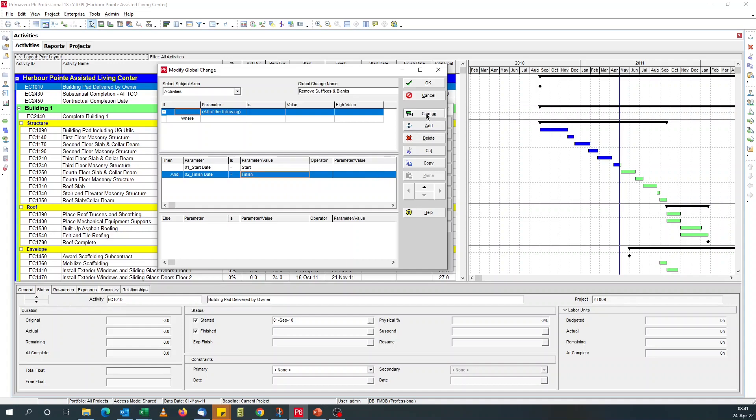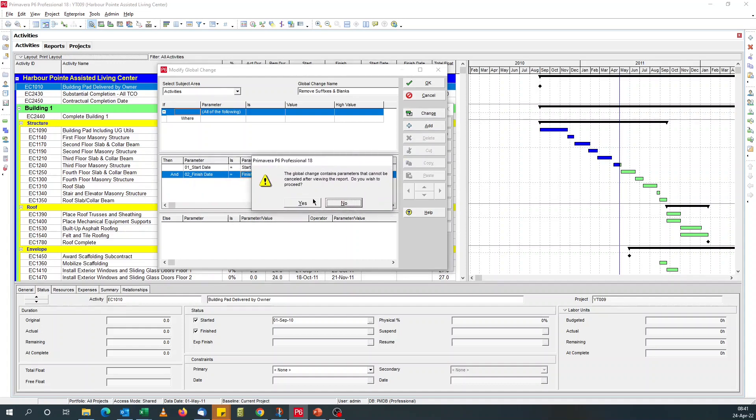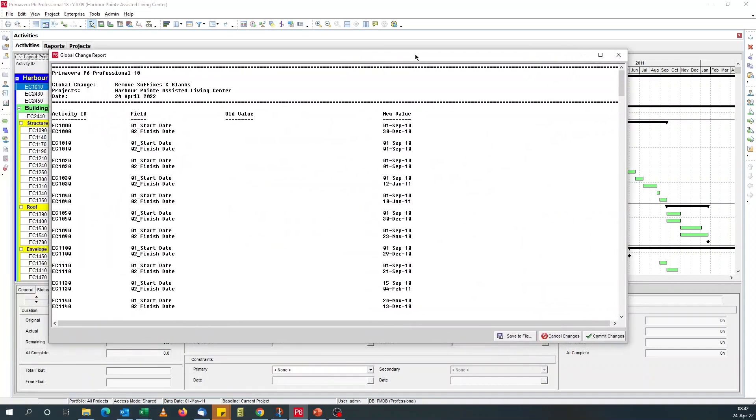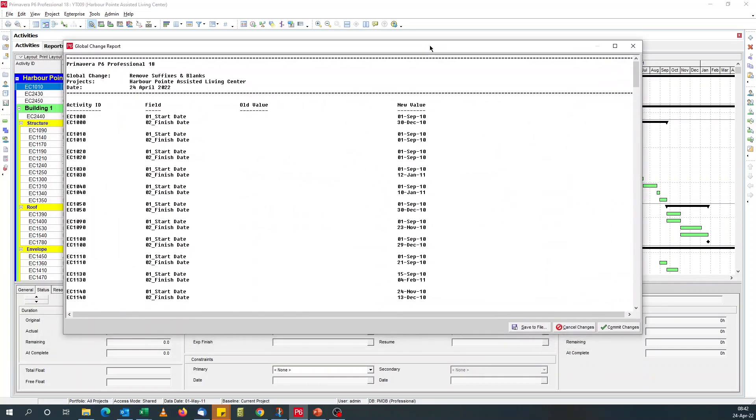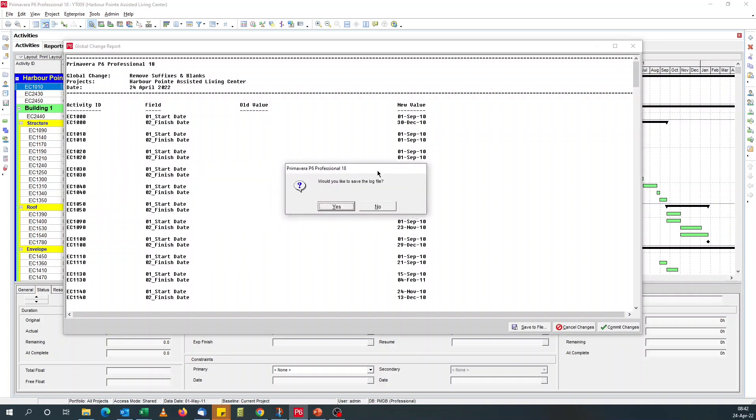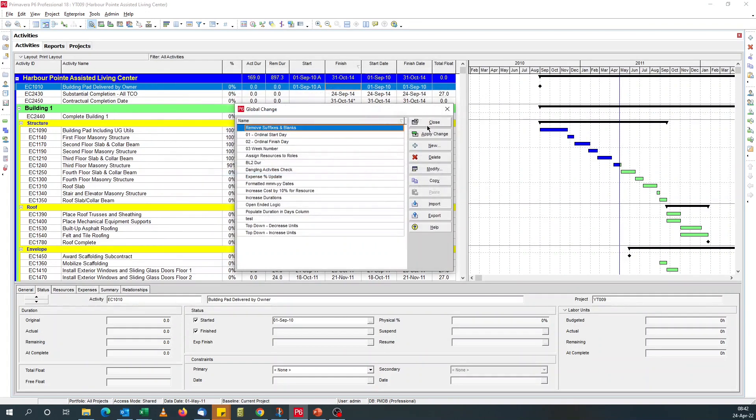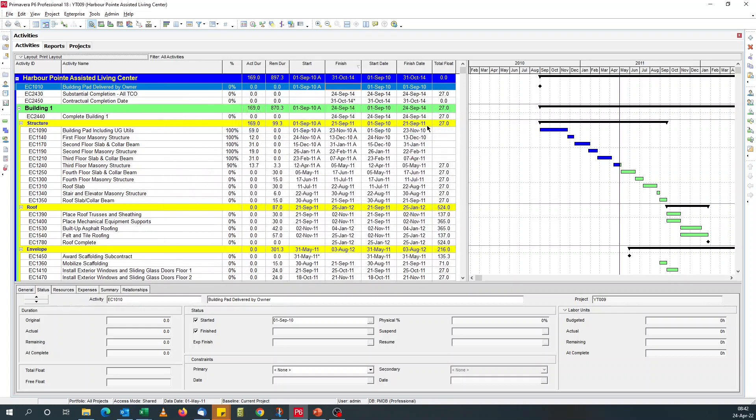And that's it. We click change. It's asking if we want to proceed, because you can't undo. Yes. And the global change report shows you the new values. Yep. I'm happy with it. Commit changes. Do I want to save log? No. Click OK. Close this.